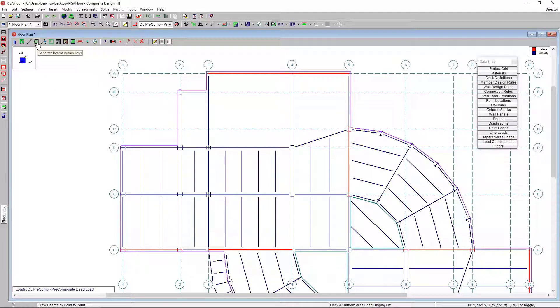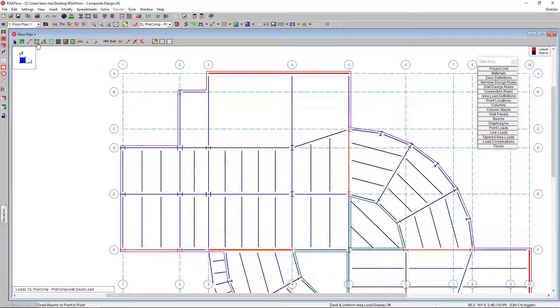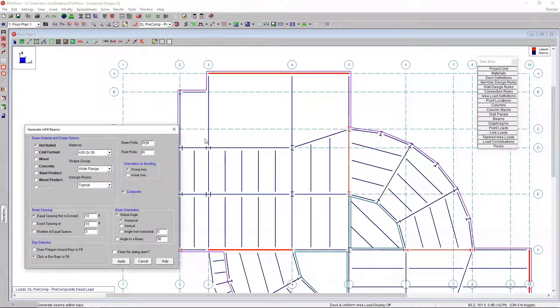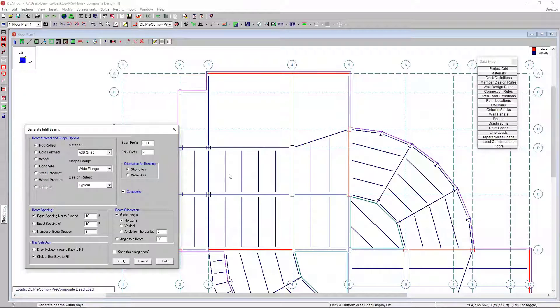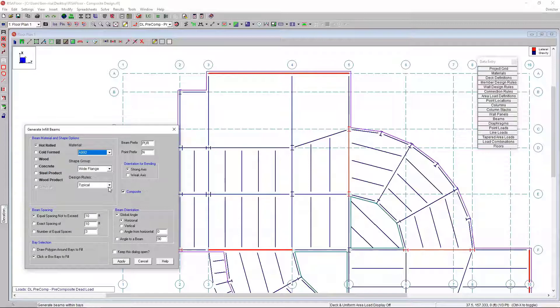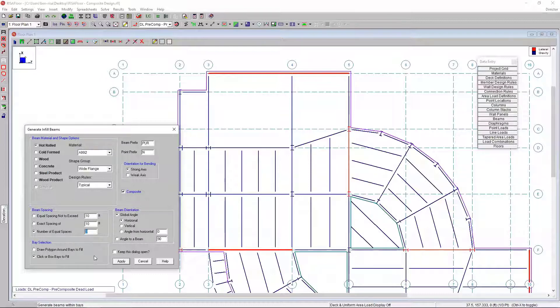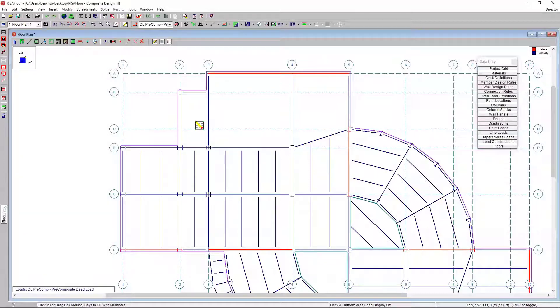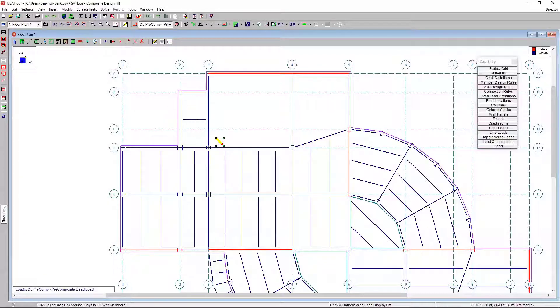I can use the generate beams within bays tool to add these members in the bays automatically. I'll choose a hot rolled shape, A992 steel, and the shape group will stay the same. I can select one of these options for beam spacing. I'm going to use this number of equal spaces option. I'll say I have two equal spaces and then click in the bay. Now I made a mistake here right off the bat.